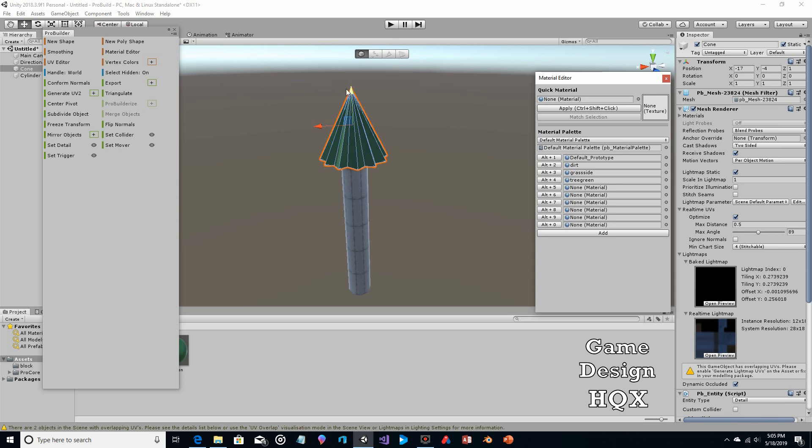Apologies if I seem like I'm jumping around — once you've created and sculpted the cone, do everything else to it so you don't have to apply the material multiple times. Not a big deal, but it saves you time.